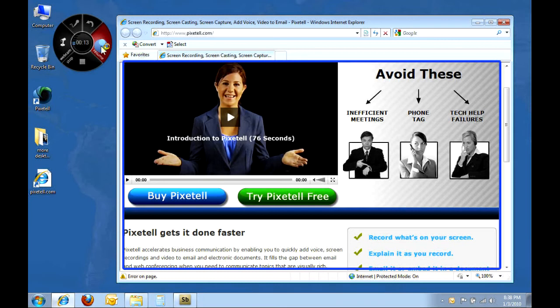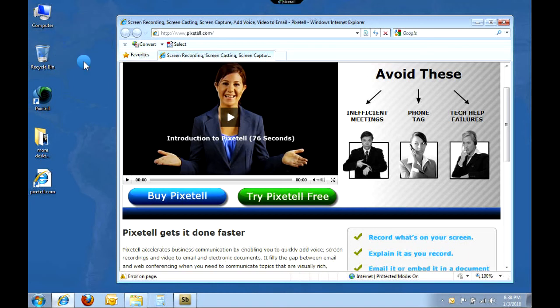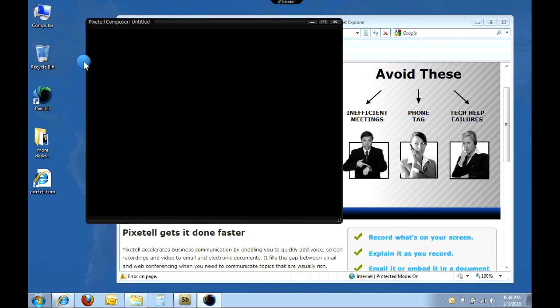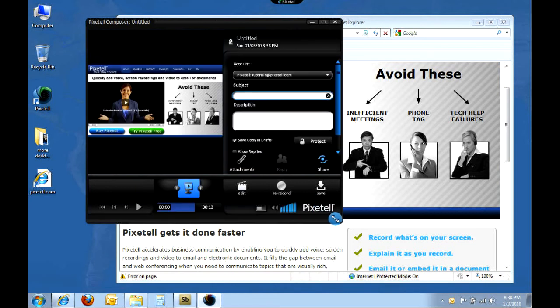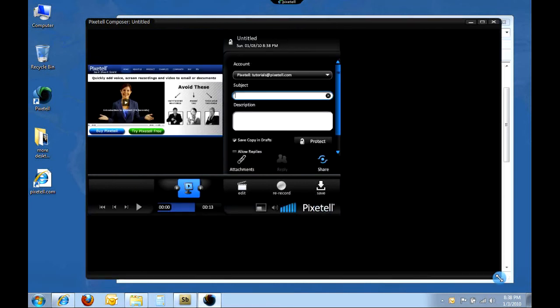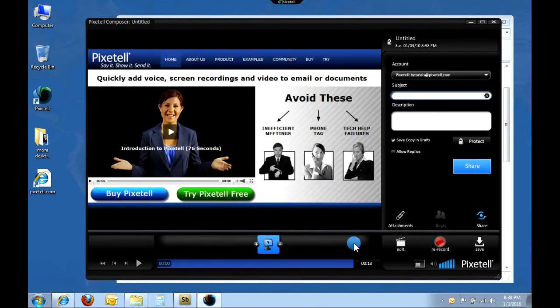I can continue recording by clicking the resume button. I'm done, so I will click stop. While recording, it's important to relax, speak naturally, and stick to your point. A few mistakes are okay, just keep going. It's just like leaving a voicemail.